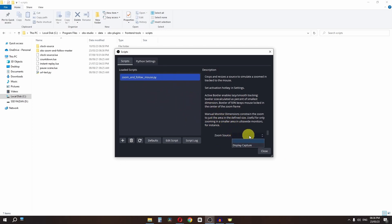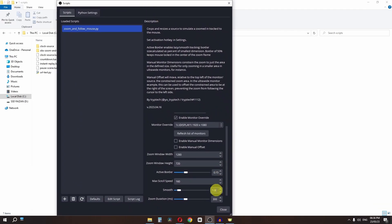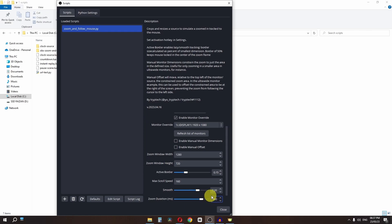Click on the script, select a scene, then scroll down and enable Monitor Override. Set the Smooth value to 7 and the Zoom Duration to 800. Close the Scripts dialog when done.